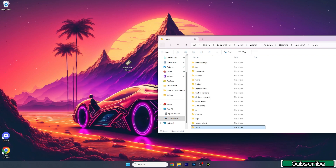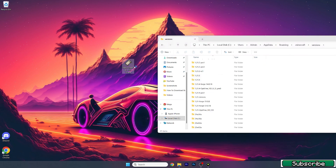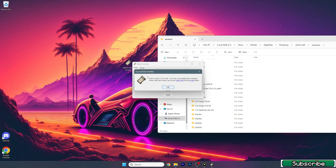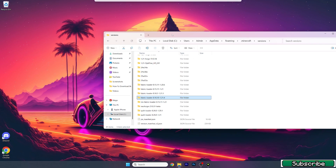Take the Fabric API and Sodium Fabric mod and drop it in the mods folder. Now go back and go to versions, open it up, and double-click on the Fabric installer. A window will pop up — choose the latest release, for me it's 1.21.4. Hit install, wait a few seconds, and it's already installed. Hit OK and make sure you can see Fabric Loader 1.21.4.